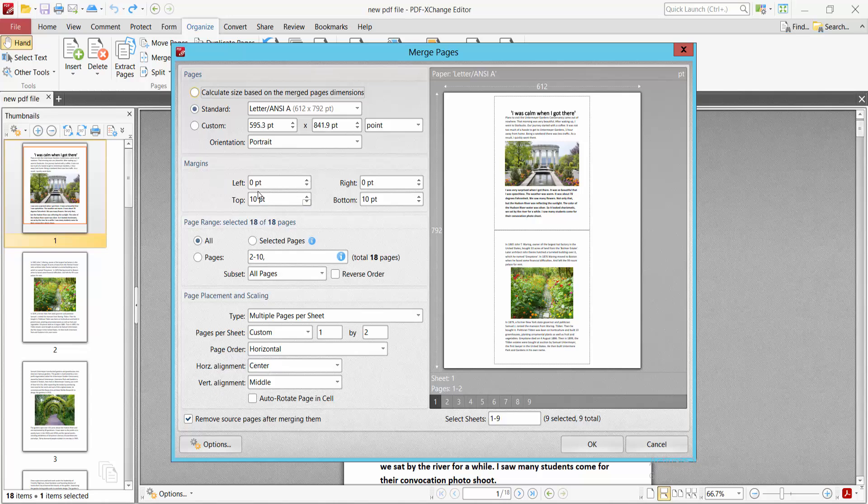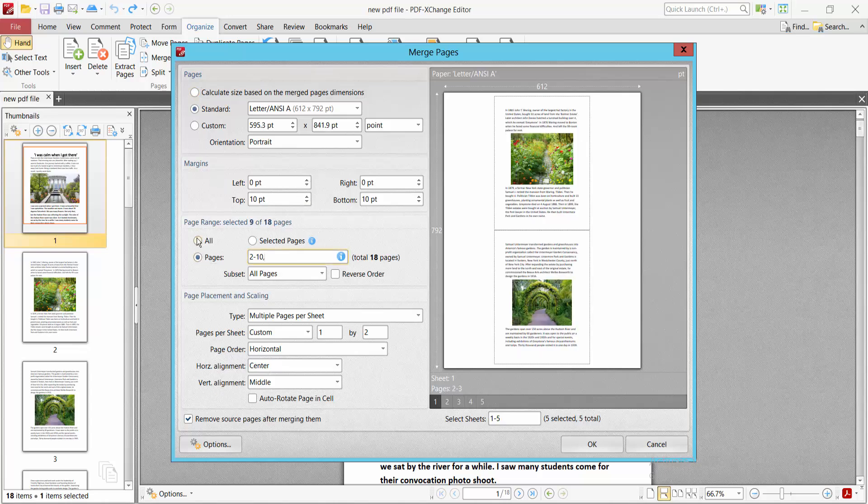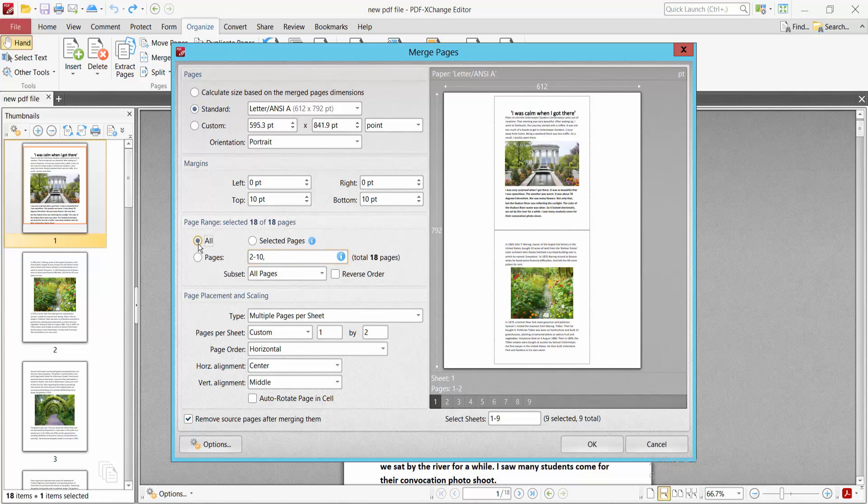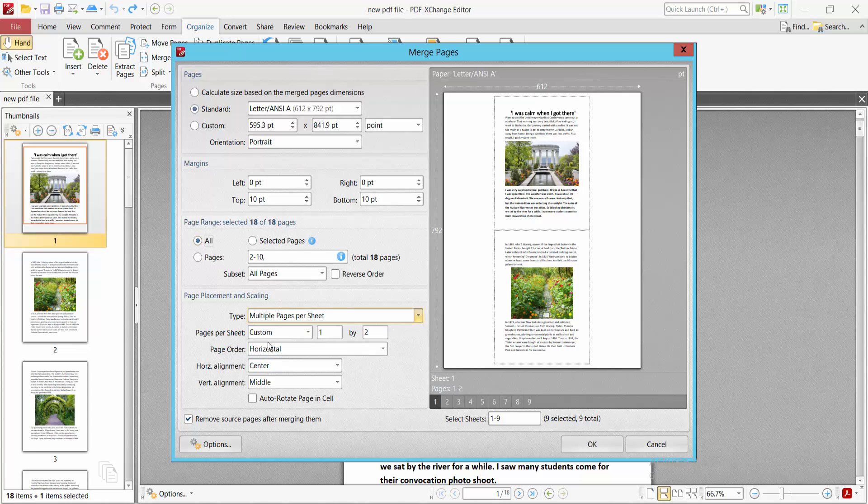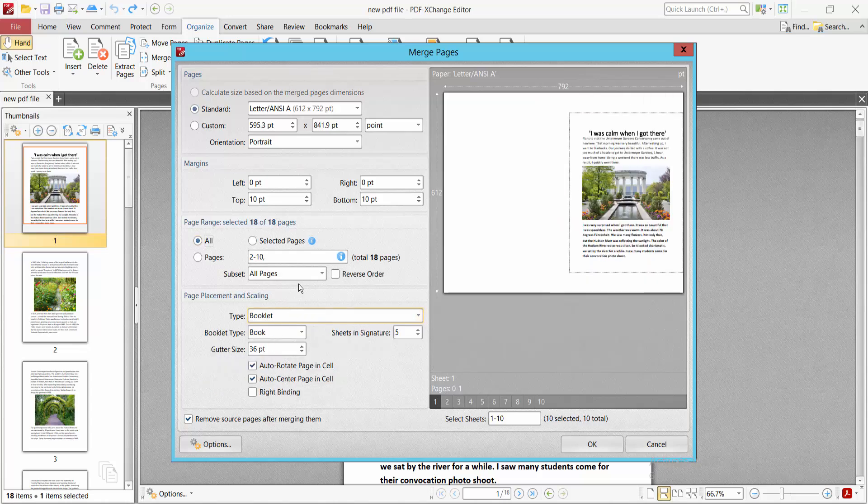Keep the margin the same, and select your associated pages or all pages. Let's select all pages. Now select your page type option and choose Booklet. You can see the booklet option here.